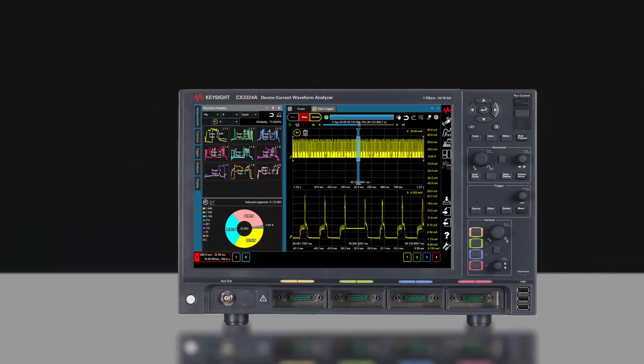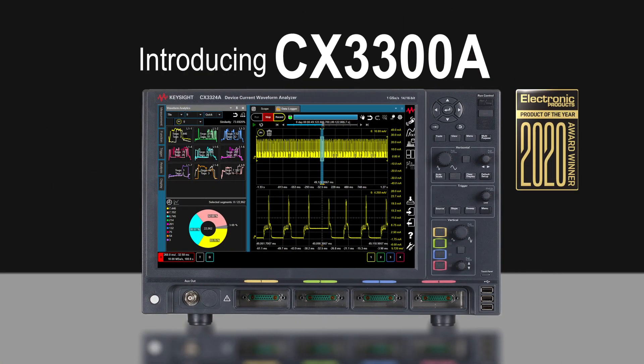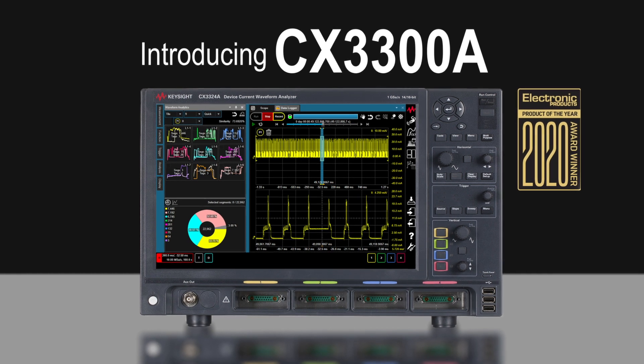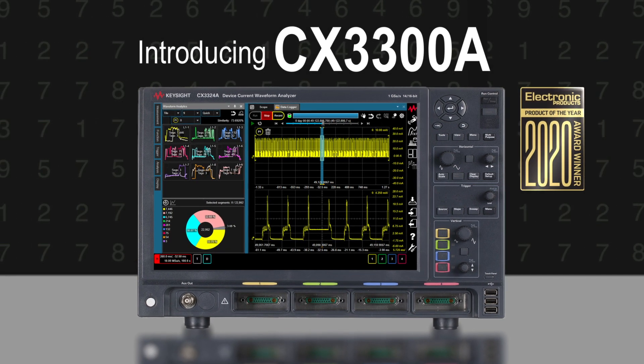Introducing the Keysight CX3300 Device Current Waveform Analyzer, which addresses these challenges.